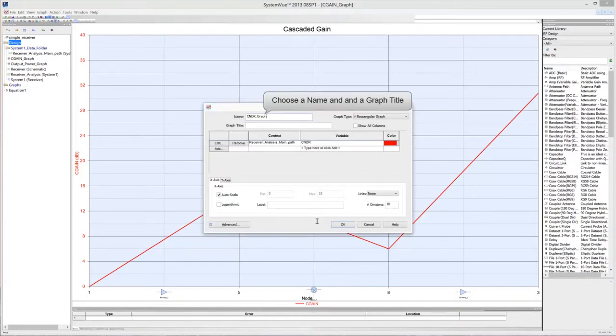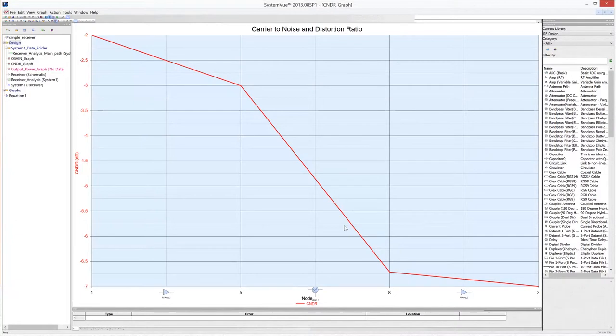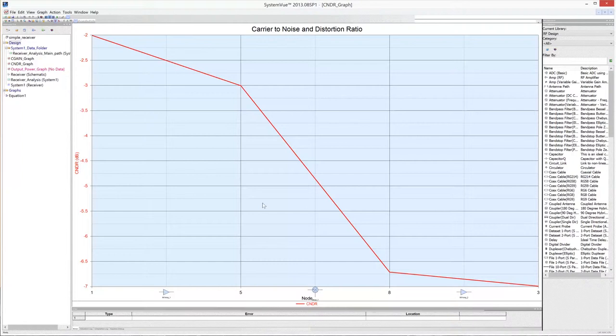Choose a name and a graph title. Then click OK. CNDR represents the ratio of the desired signal and any unwanted components. It practically represents the signal to noise ratio along the receiver chain.